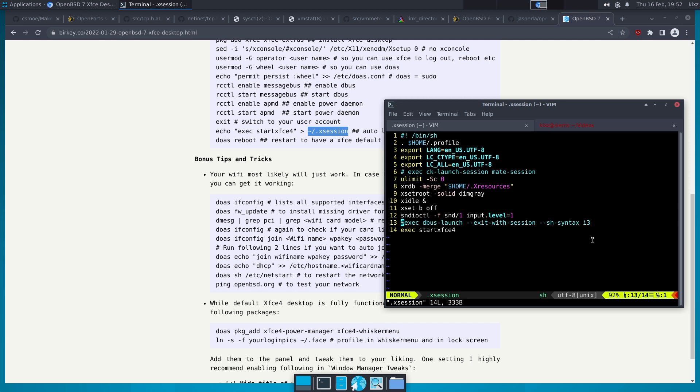When you are using XFCE, you don't need any of that, because startxfce4 already handles it — similar to the MATE video I showed before. It handles starting dbus and other things to make everything more functional. But if you're using a window manager and want to utilize Avahi, you need to do the dbus-launch yourself.